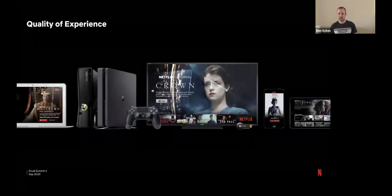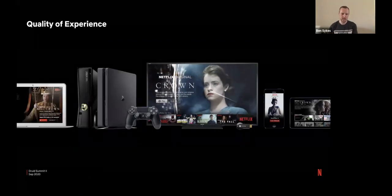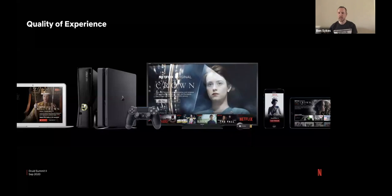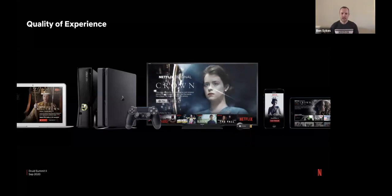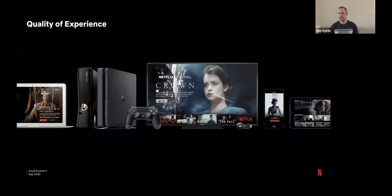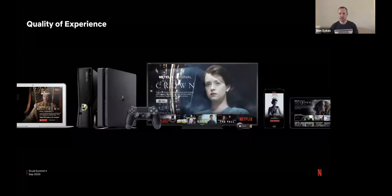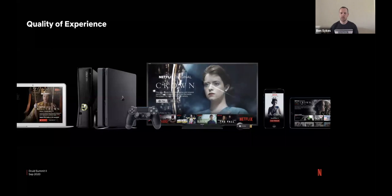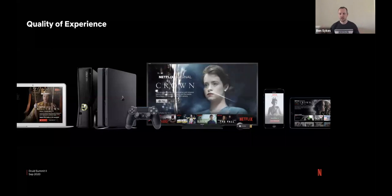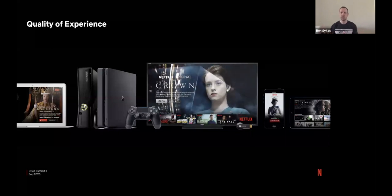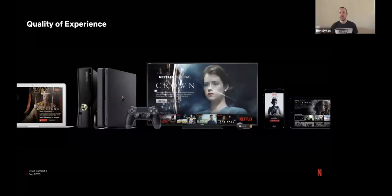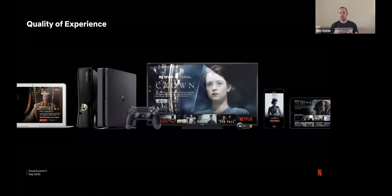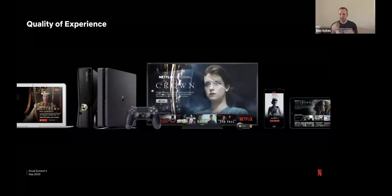So first of all, what is quality of experience? It's how you, the member, experiences the platform. It could be from when you first load the app. It could be from when you click play. Do you have to wait? Do you see the spinner?